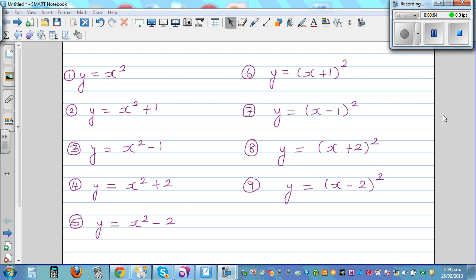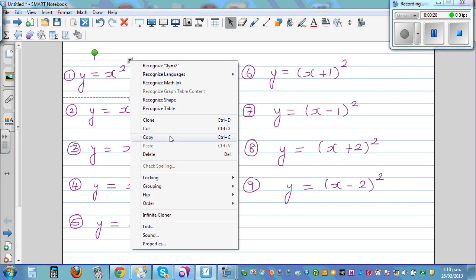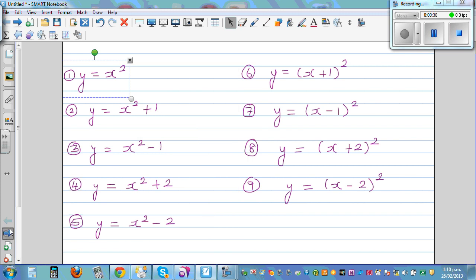The objective of this video is to graph, if possible, all these equations and then see some common characteristics of the graphs we are drawing. So let's start with the first graph: y is equal to x squared. This is called the basic parabola.